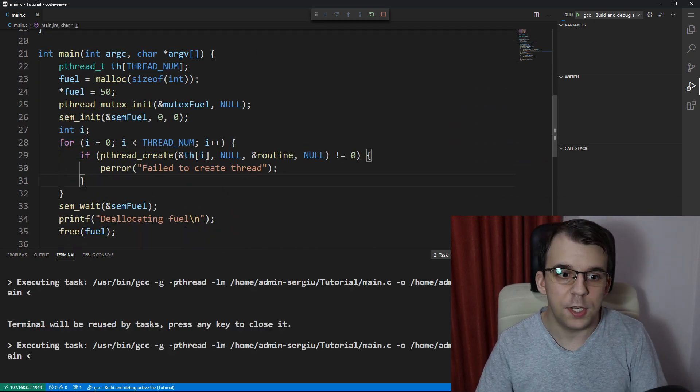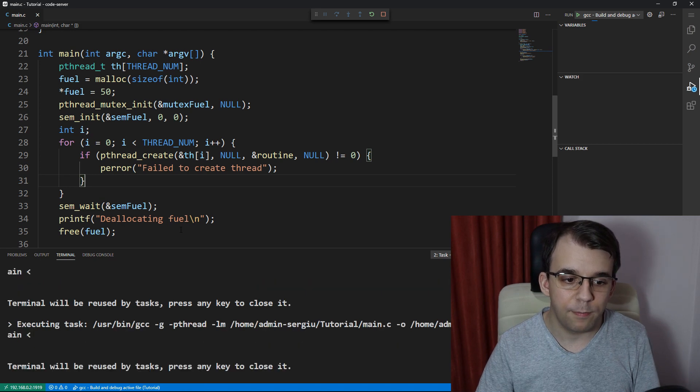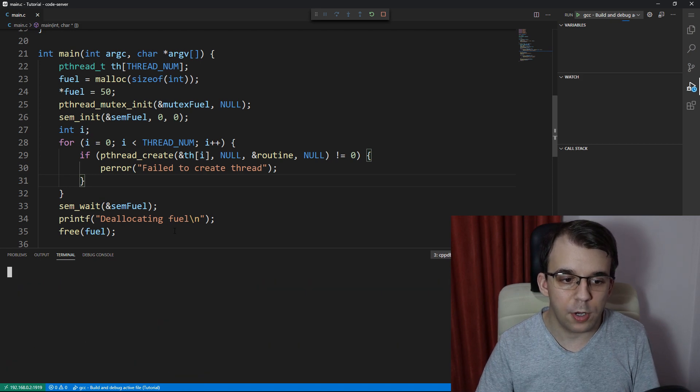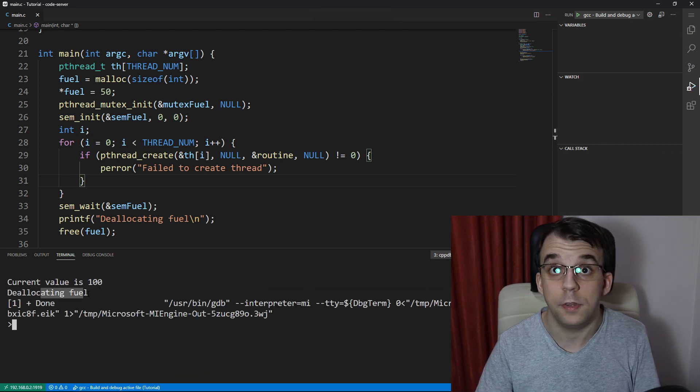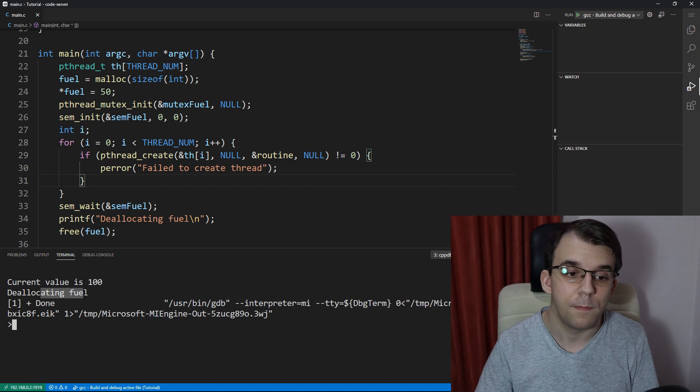Now, if we try to launch this, you're going to notice that we're going to get the current value is 100 and it just deallocates the fuel.